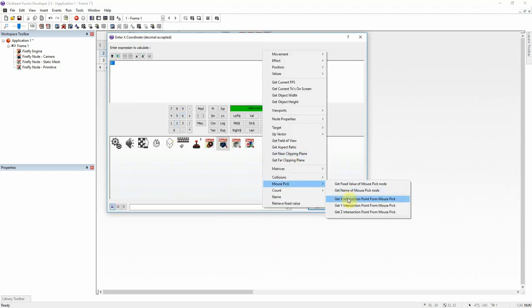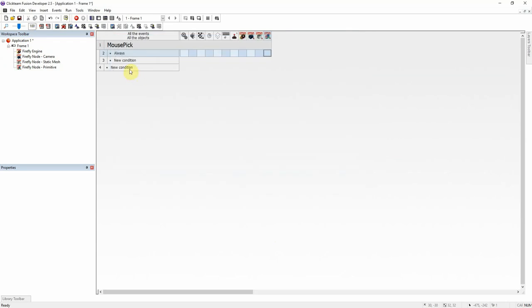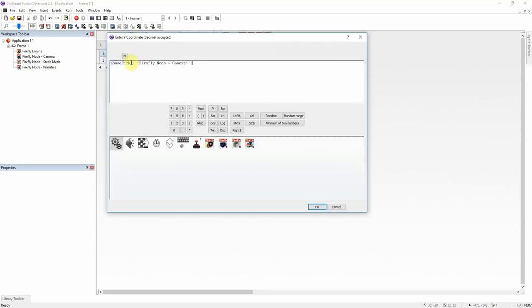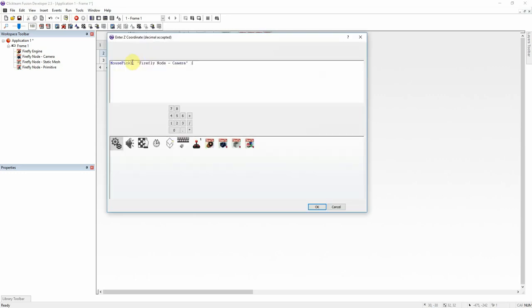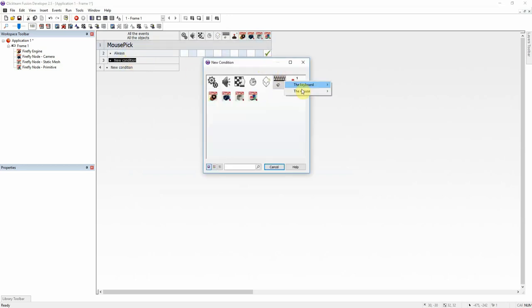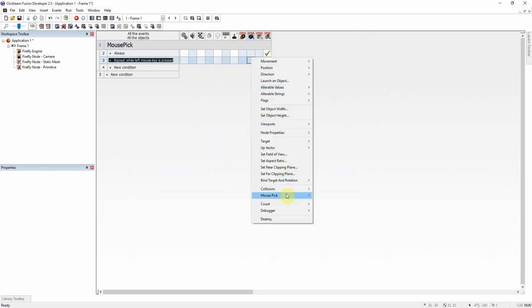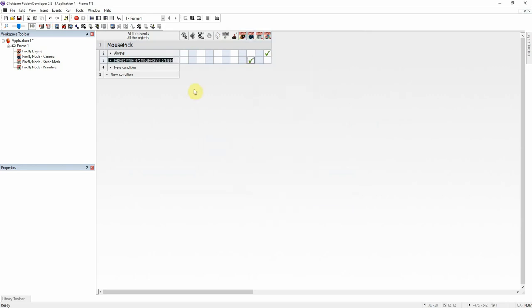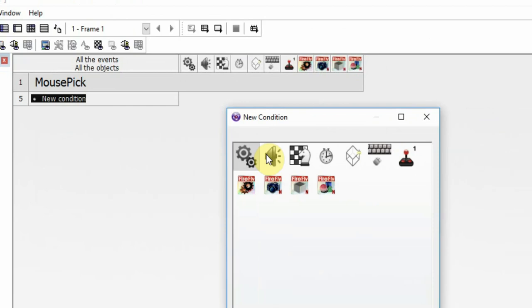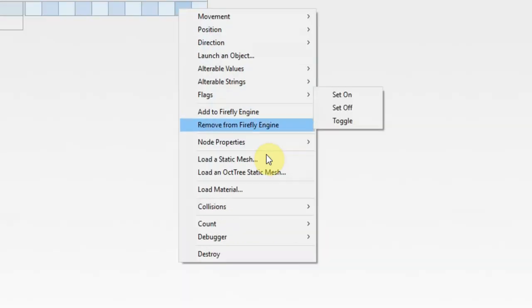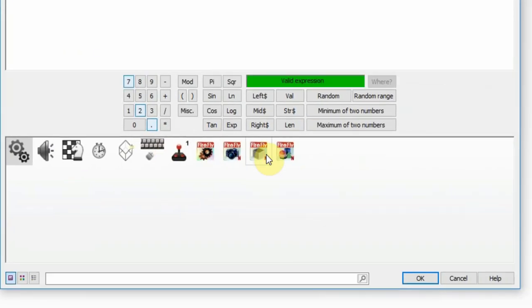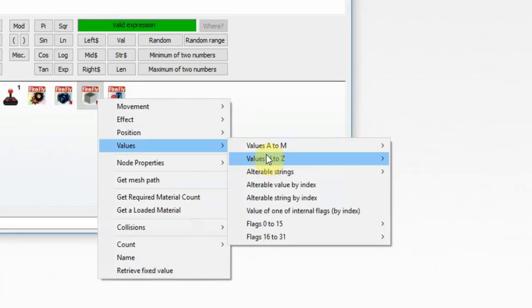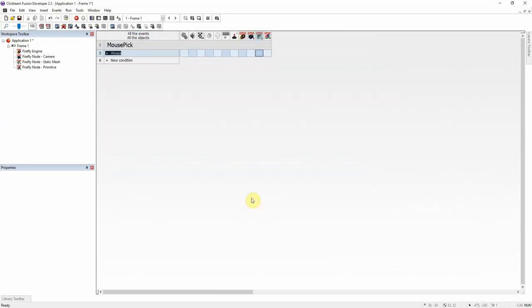We're always going to set the position of the primitive to the mousepick. I'm just going to copy and paste this. And repeat while the left mouse button is pressed. We're going to check once. First thing we have to do is we're going to make an always statement. And we're going to always set the Y angle of the static mesh to the value A. And the reason for that being is Click Team cannot manipulate Firefly's rotation as an event. It cannot read the rotation as an event. So, you have to set it to something you can read. That's why we're setting the Y angle to that always.